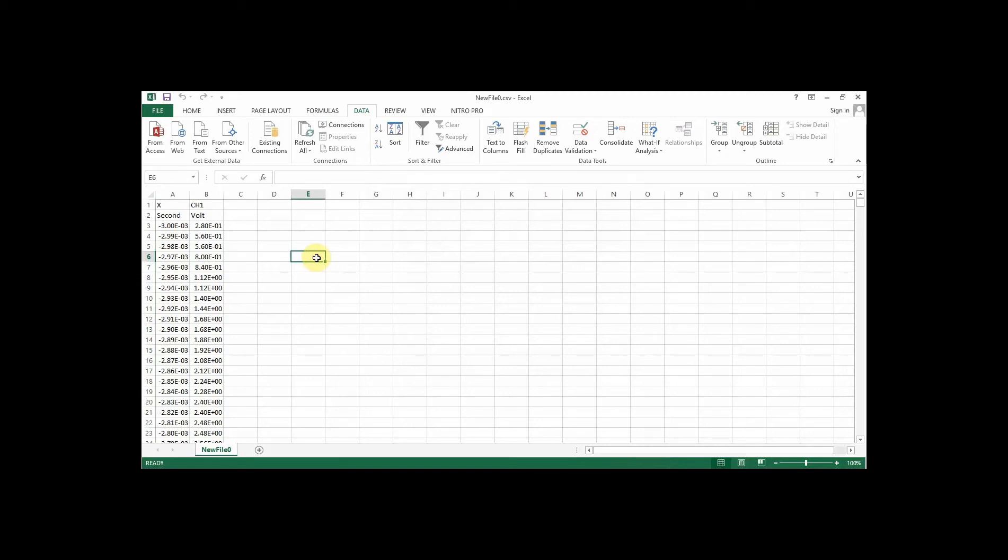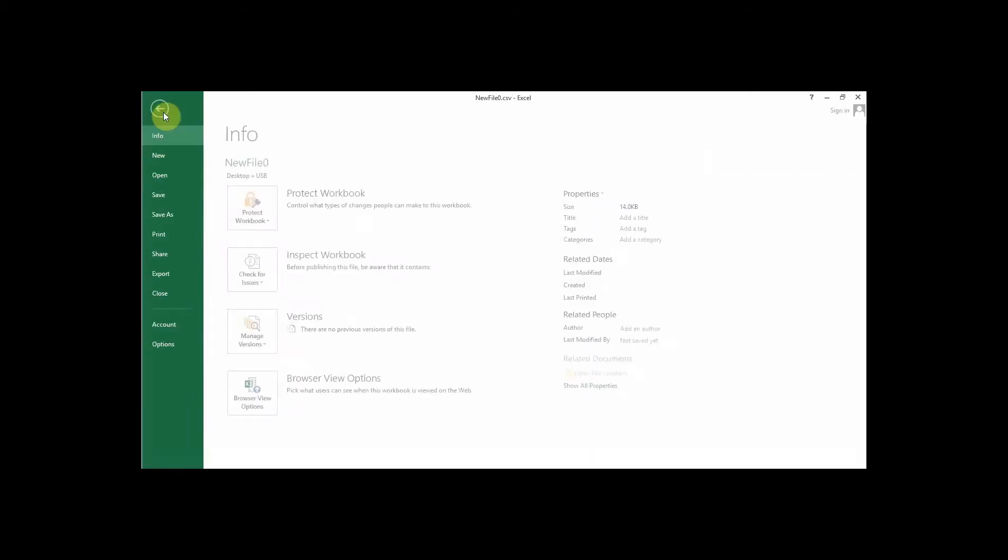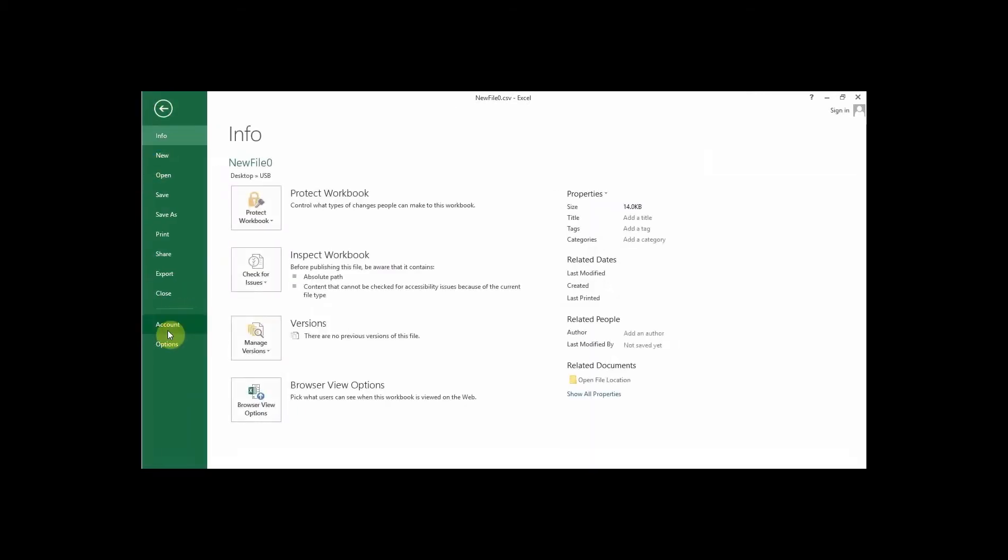Also, depending on whether you're using a comma or a period for your decimal separator, that can cause issues. So if you're using a mainland European version of Excel, you can either switch that by going to file and options.